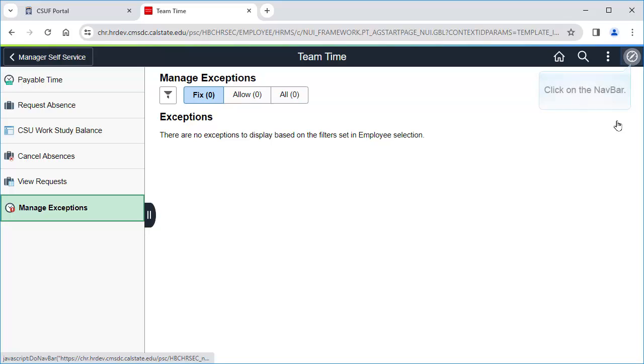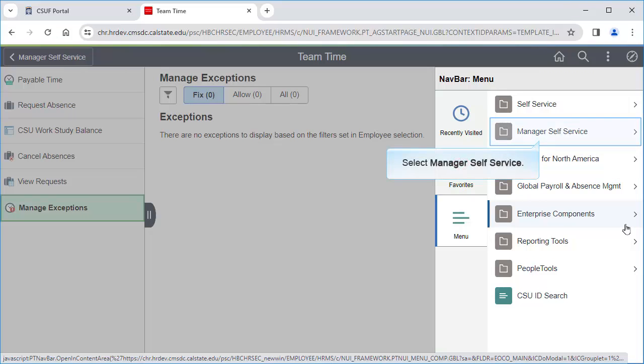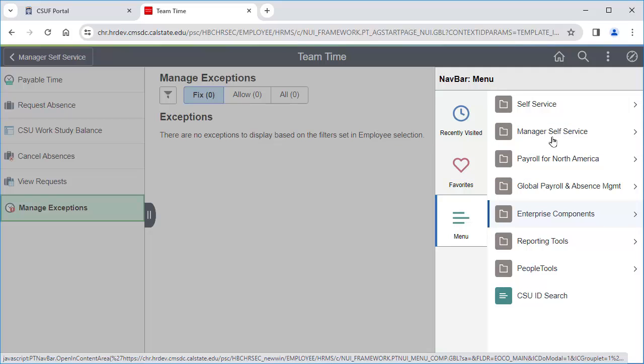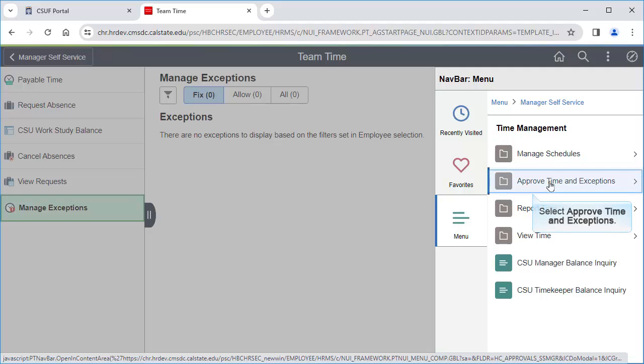Now let's approve the timesheet entries by clicking on the nav bar. Then click Menu. Select Manage Your Self Service. Then select Time Management.